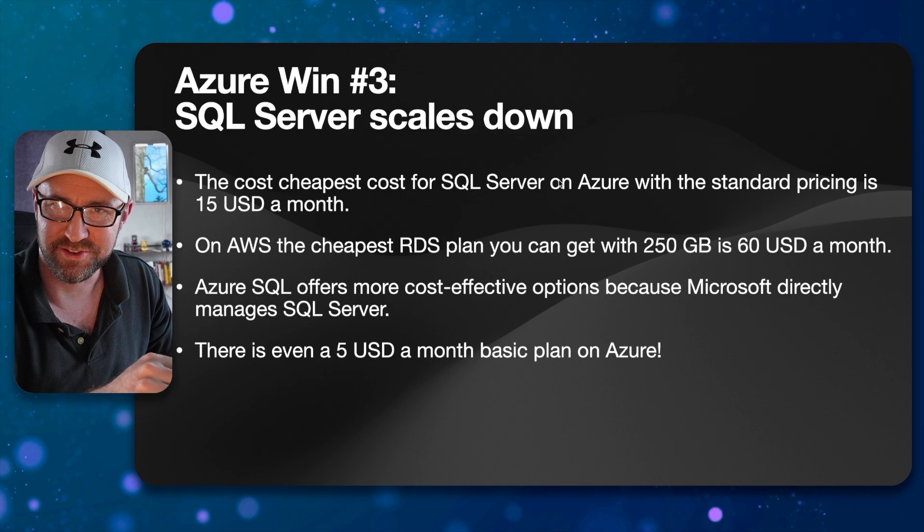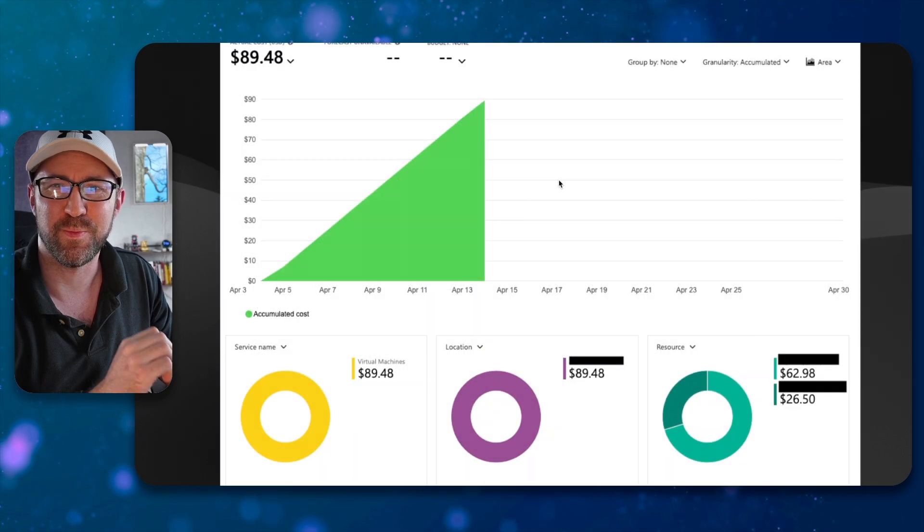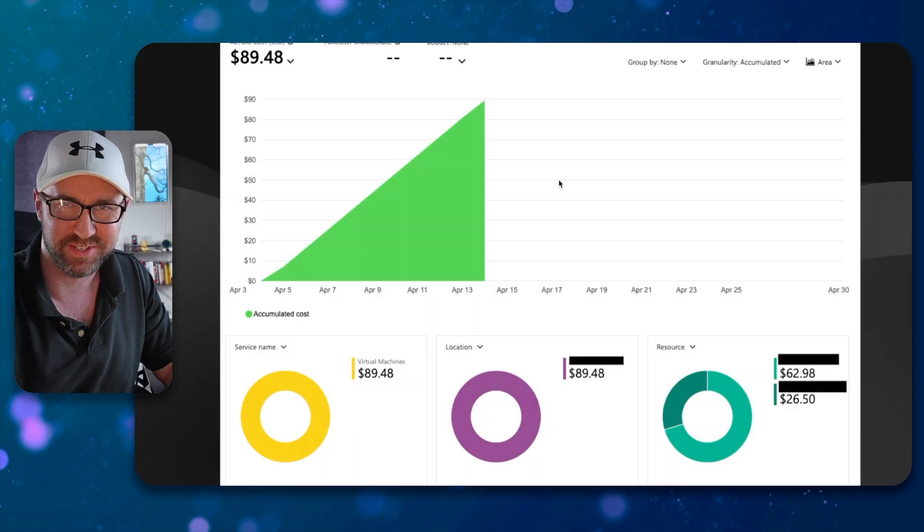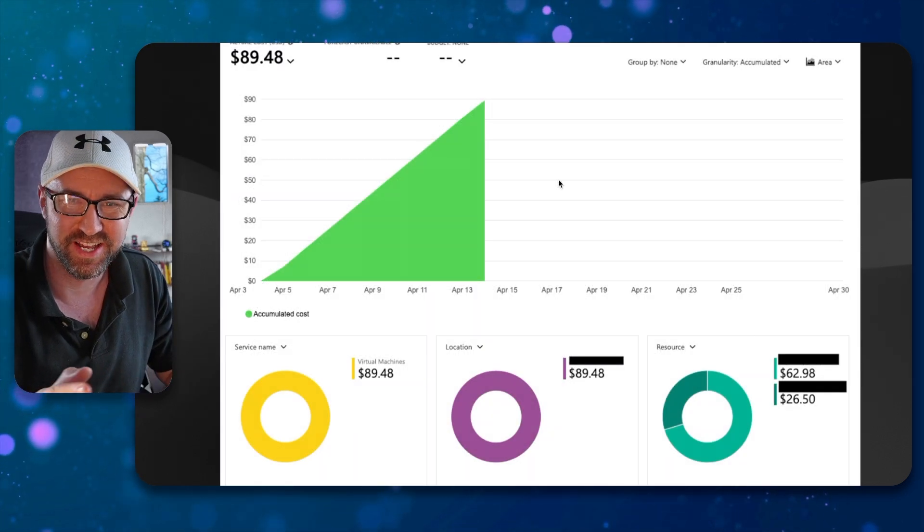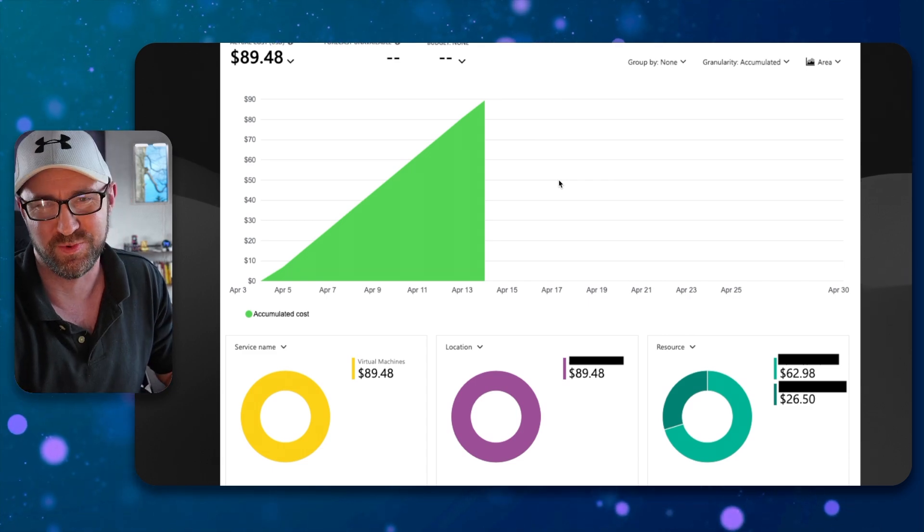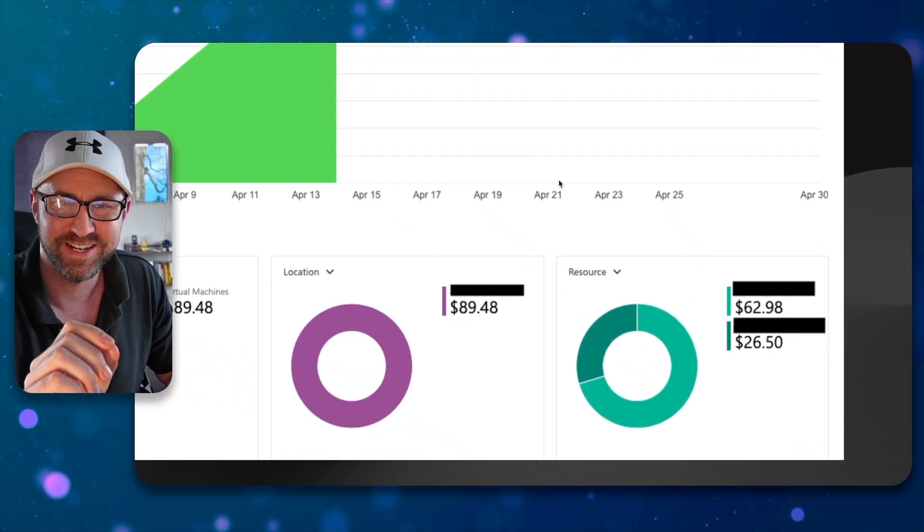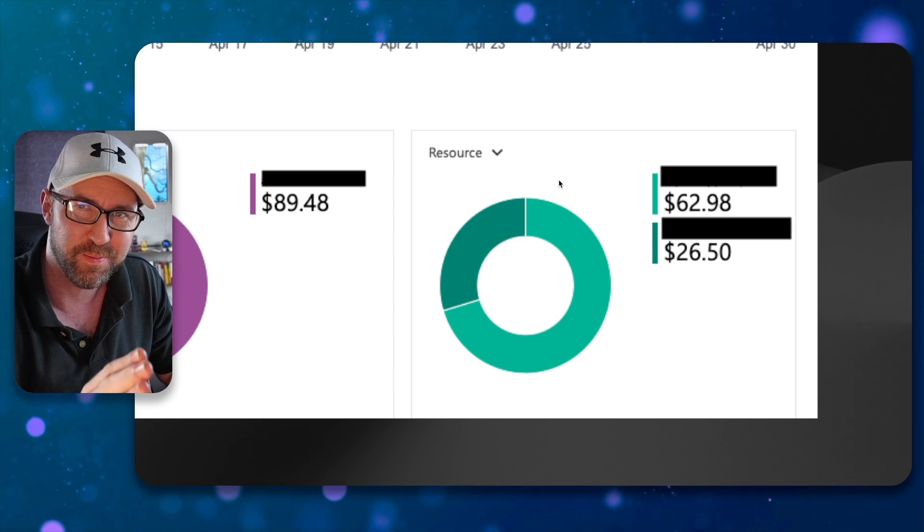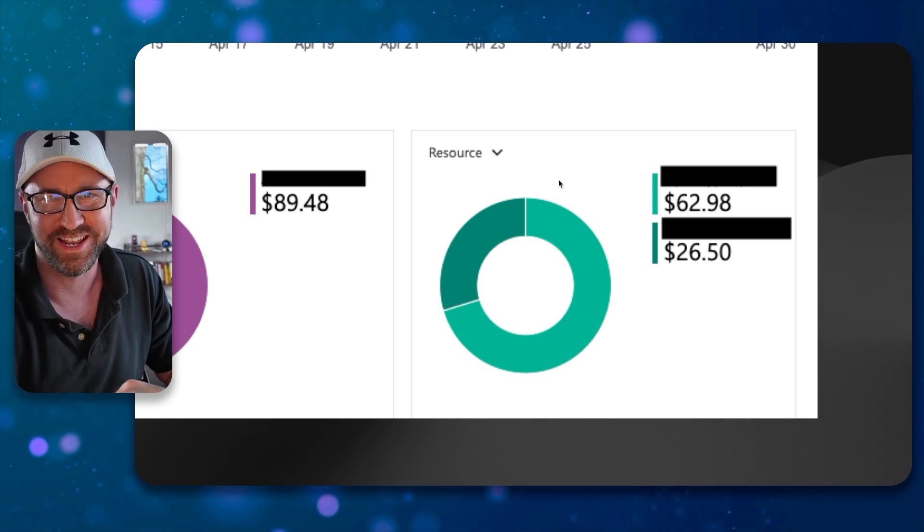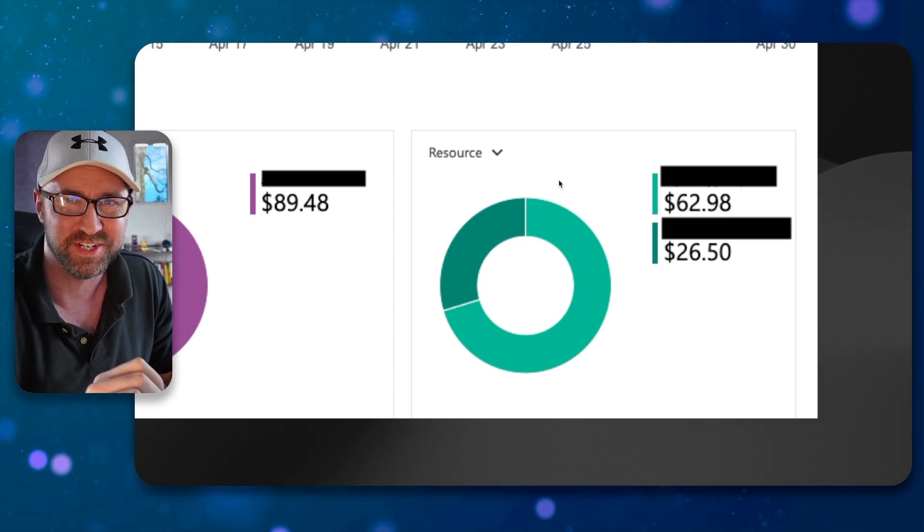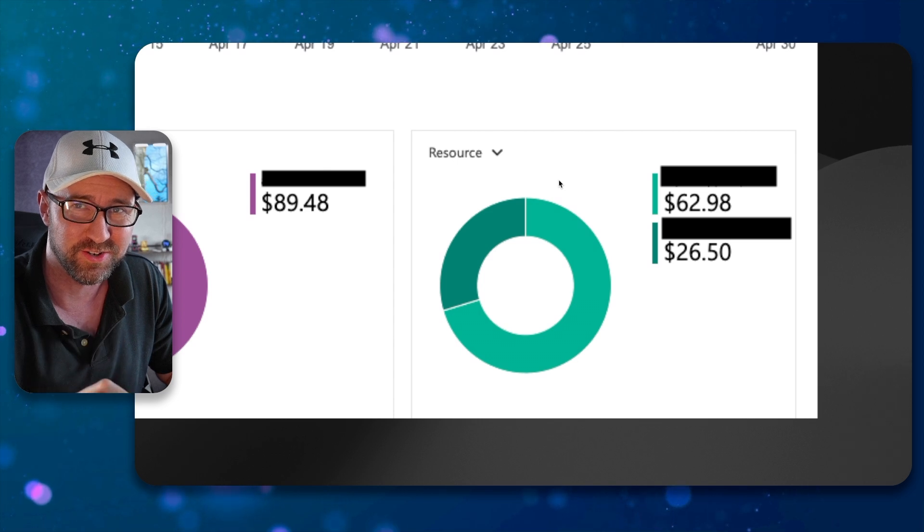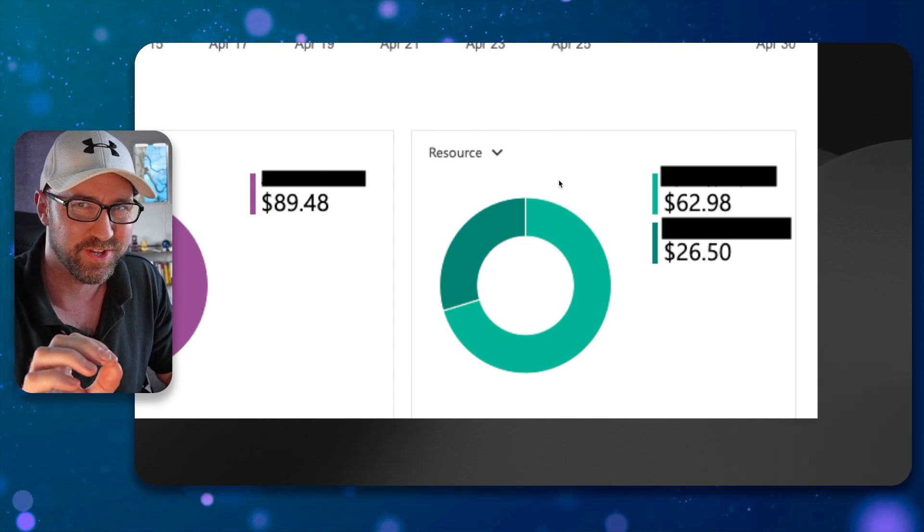Now consider the scenario where you want to see how much you are paying to use Azure. Here's a screenshot of a billing dashboard in Azure. And as you can see down here, you can see how much each virtual machine in your environment is costing you in dollars. Exactly. That's pretty good.